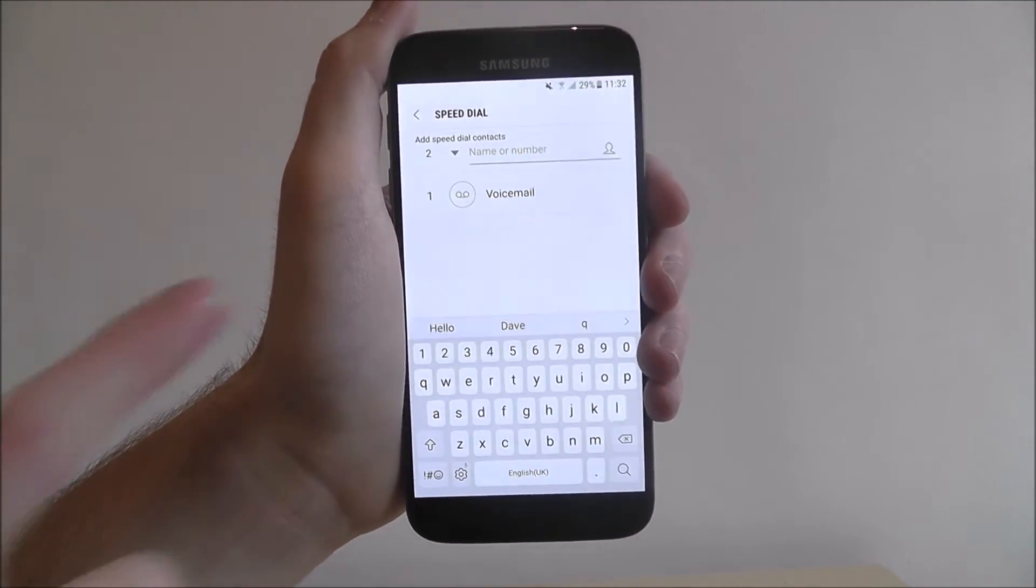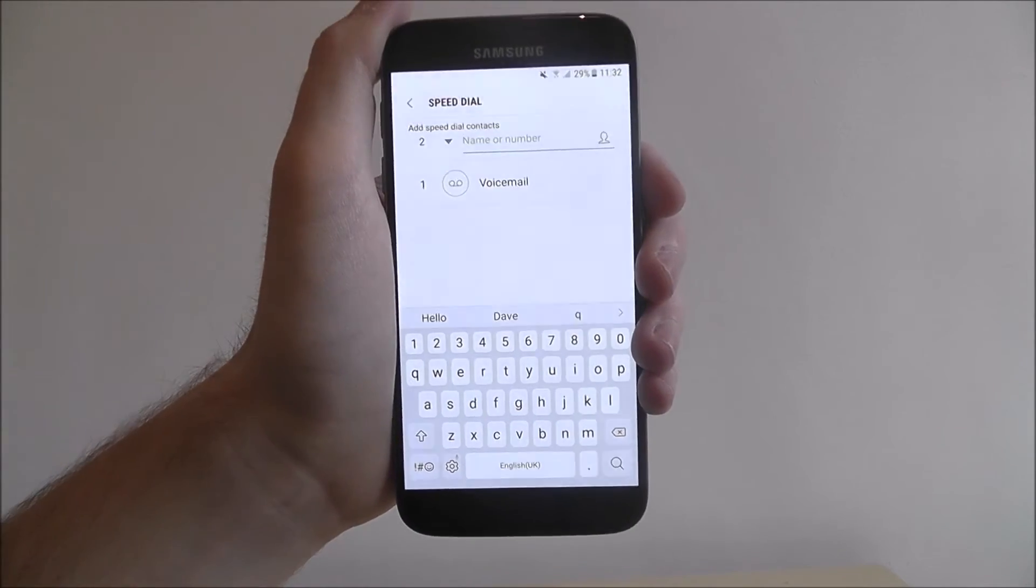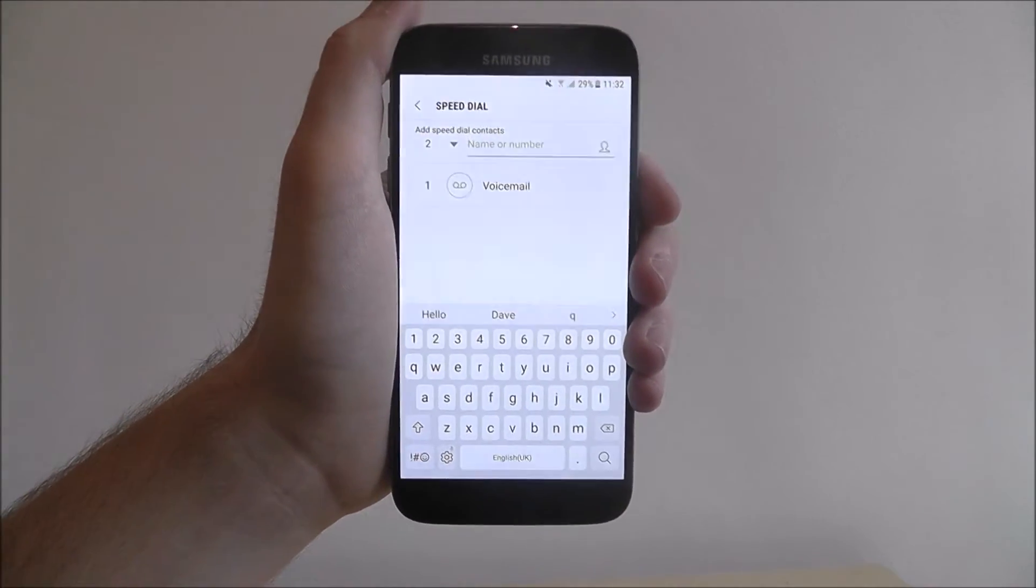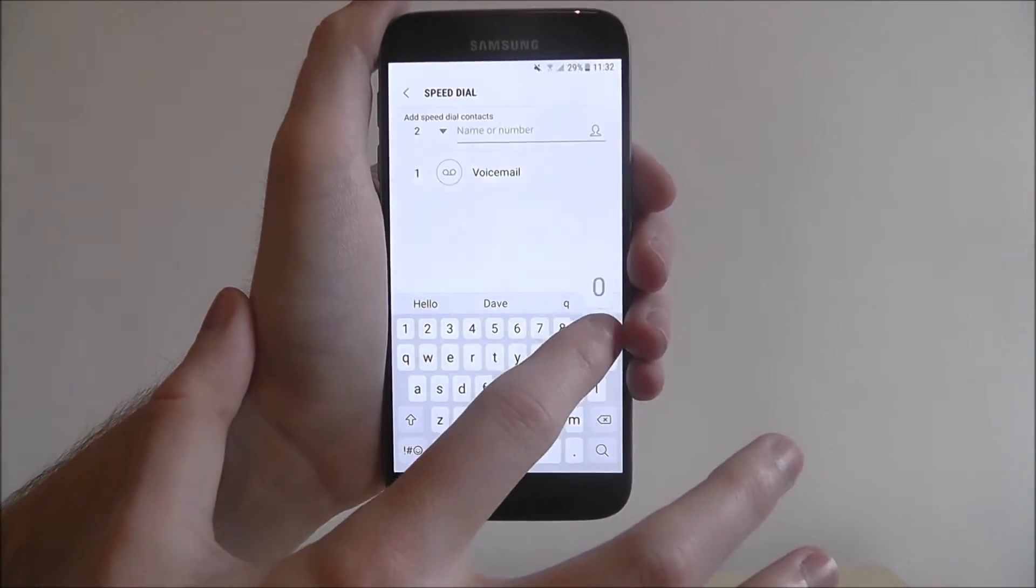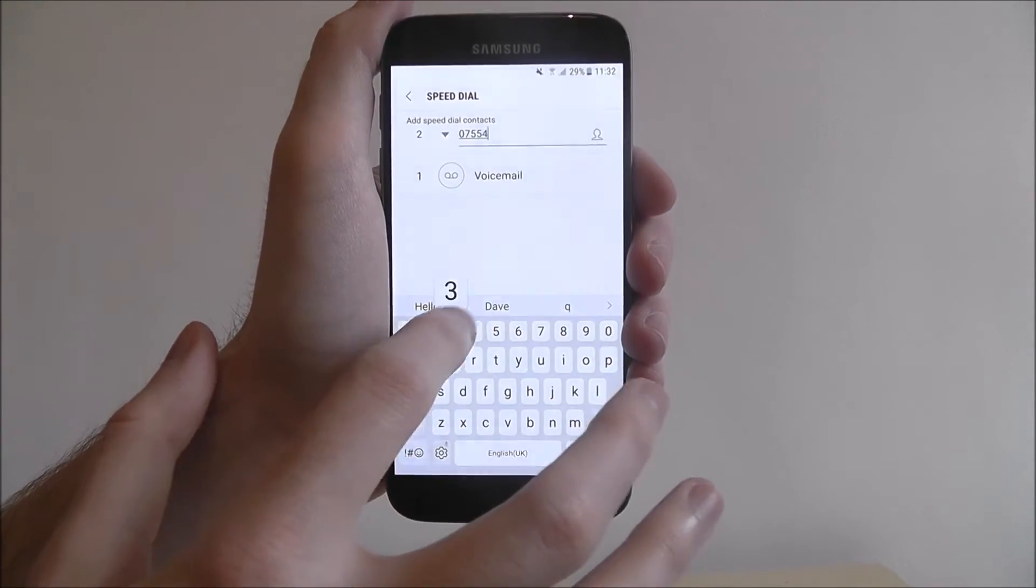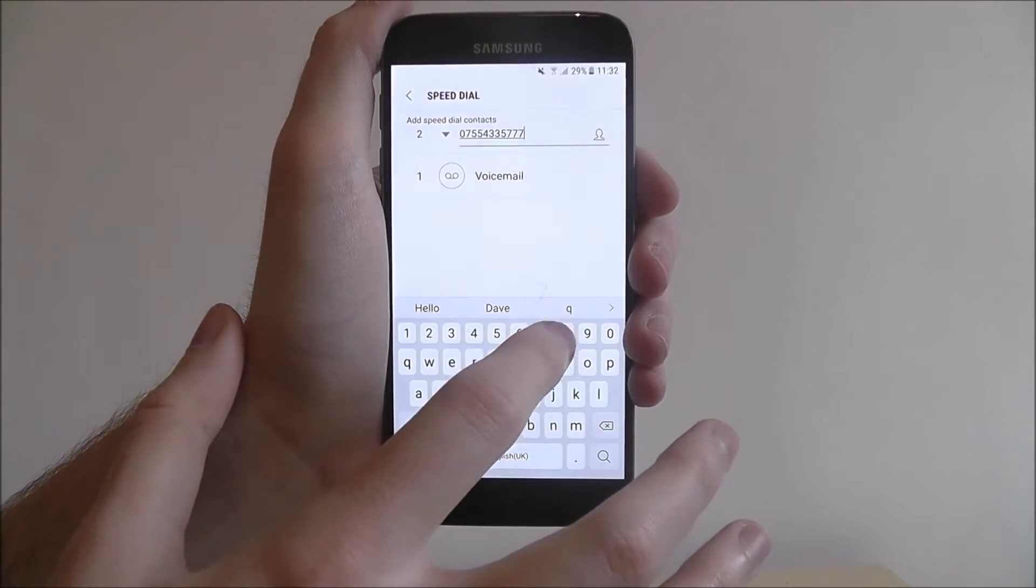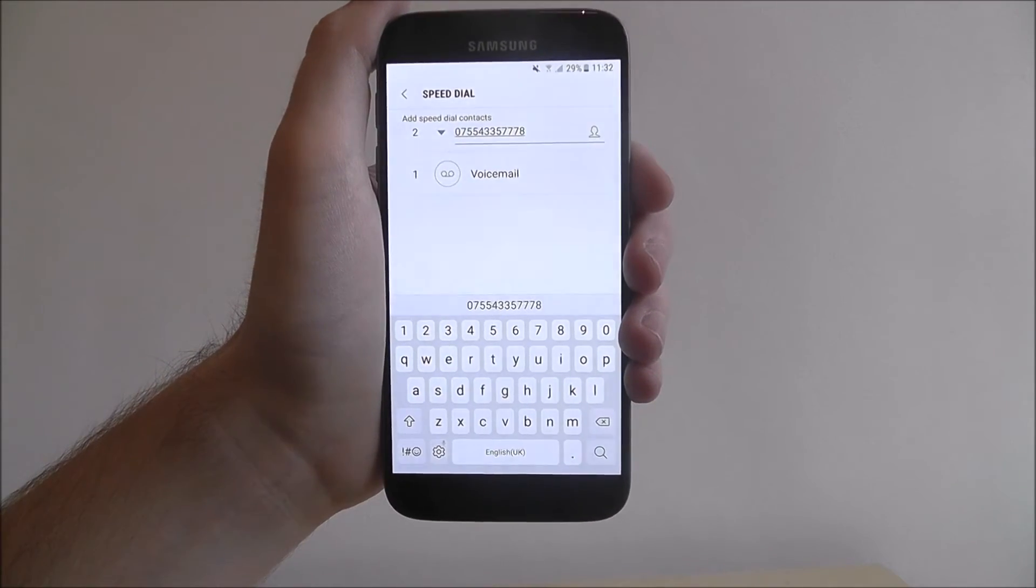As you can see number one is already assigned to our voicemail, and number two we can add a number, so I'm just going to add a random number here as shown.